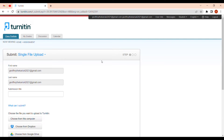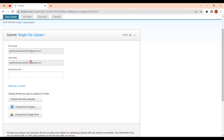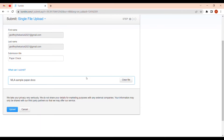Click 'Submit' and the submission page appears. The first name and last name are tied to your login details, but you can change the submission title — for example, write 'paper check.' Then choose to submit from this computer, select your MLA sample paper, and upload it.